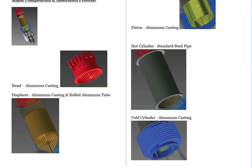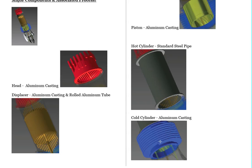Then we have the aluminum piston. Then we have the hot cylinder, which is basically just a standard steel pipe with two steel flanges on it. And then we have the cold cylinder, which will be an aluminum casting.